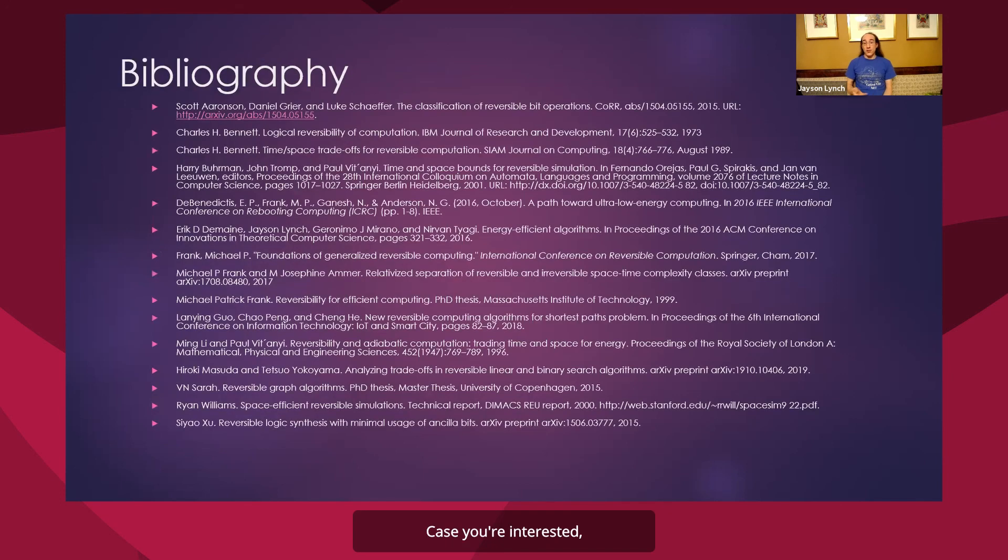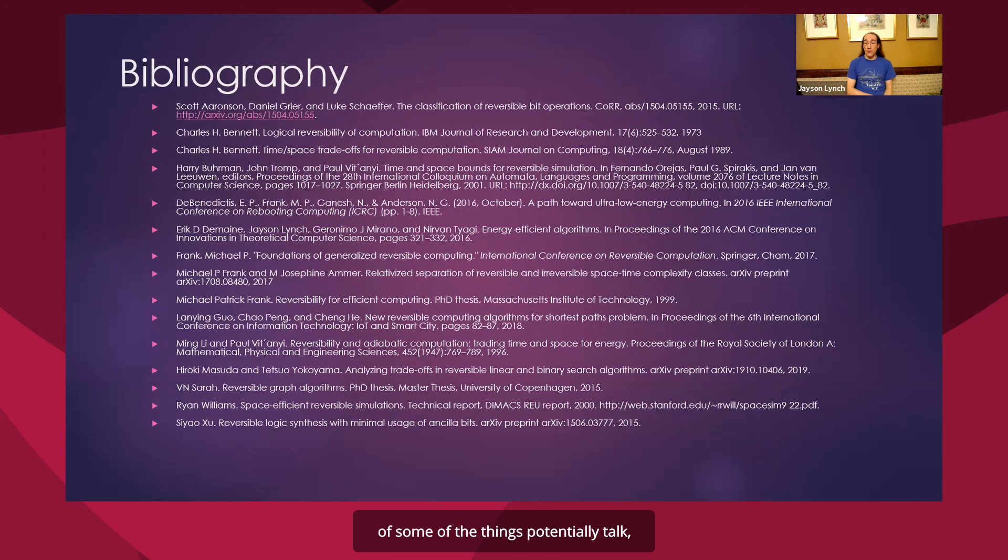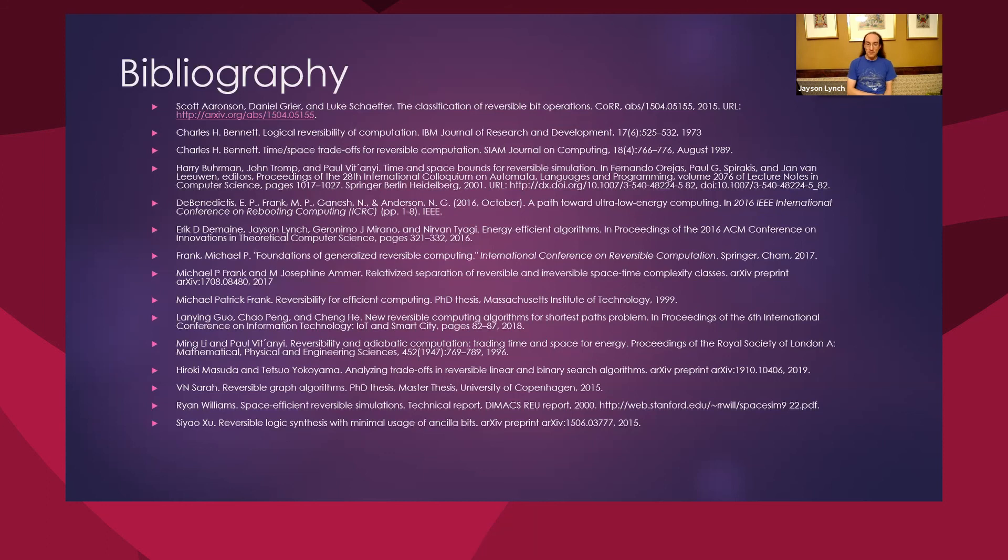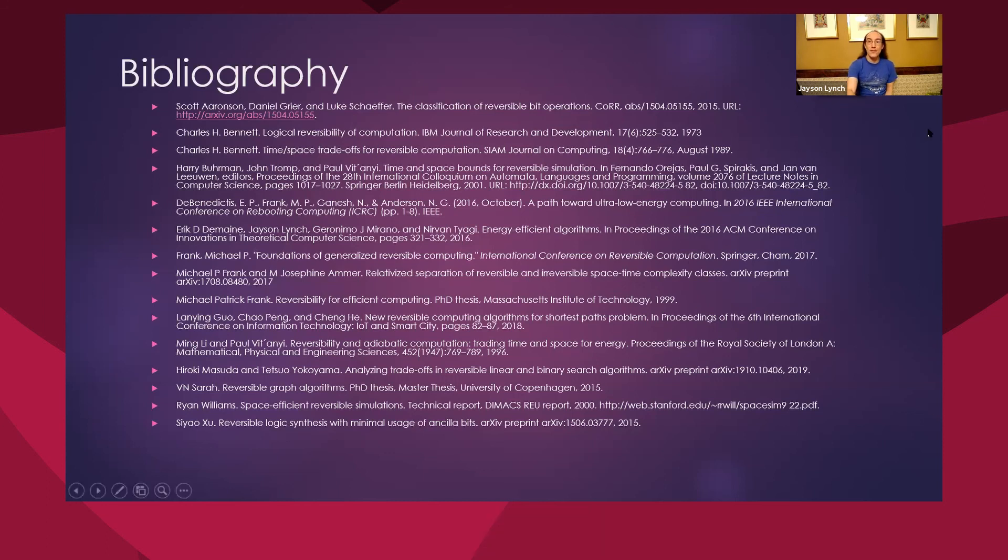In case you're interested, here's a brief bibliography of some of the things mentioned in the talk, and you should be able to look at the slides offline also. I look forward to seeing you all at the workshop. Thanks.